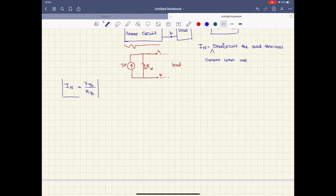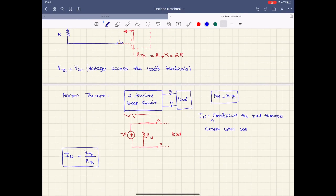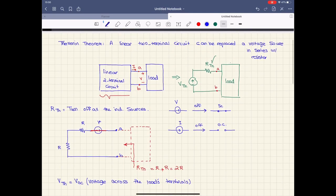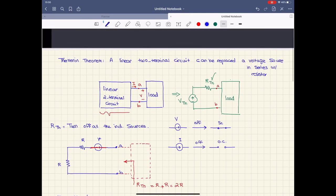This was the explanation for the Thevenin and Norton theorem. In the next video I'm going to do an example on Thevenin and Norton equivalent circuits. You can leave any comments or questions down below and I will see you in the next video. Thanks for watching.